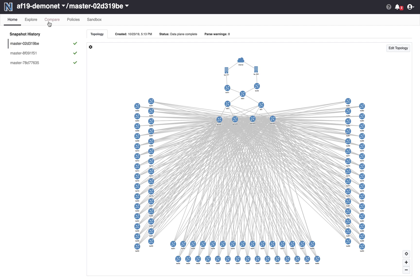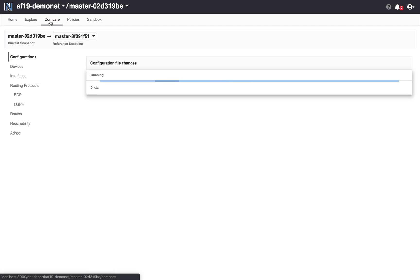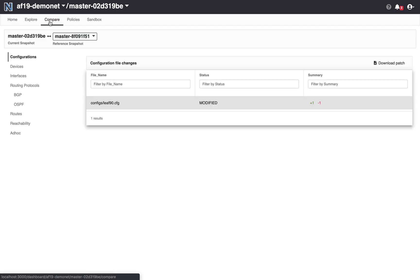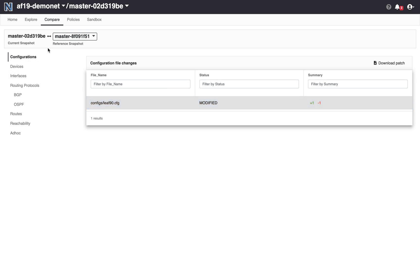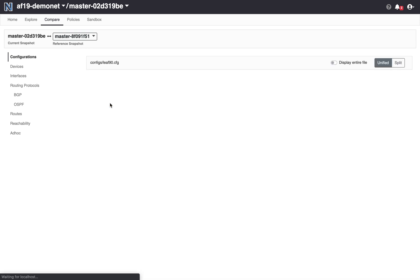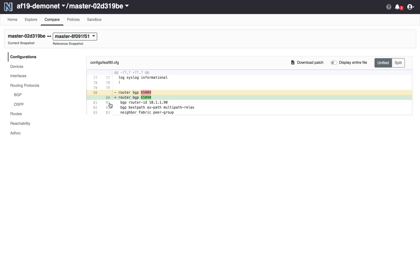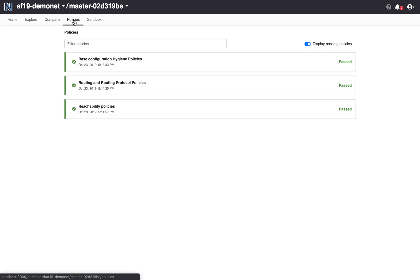Let's go back to the compare view again and see what was the difference. So I can see relative to the last snapshot, which I just pushed in this new change. The only thing that's changed is the BGP AS number. So that's what I would have expected.